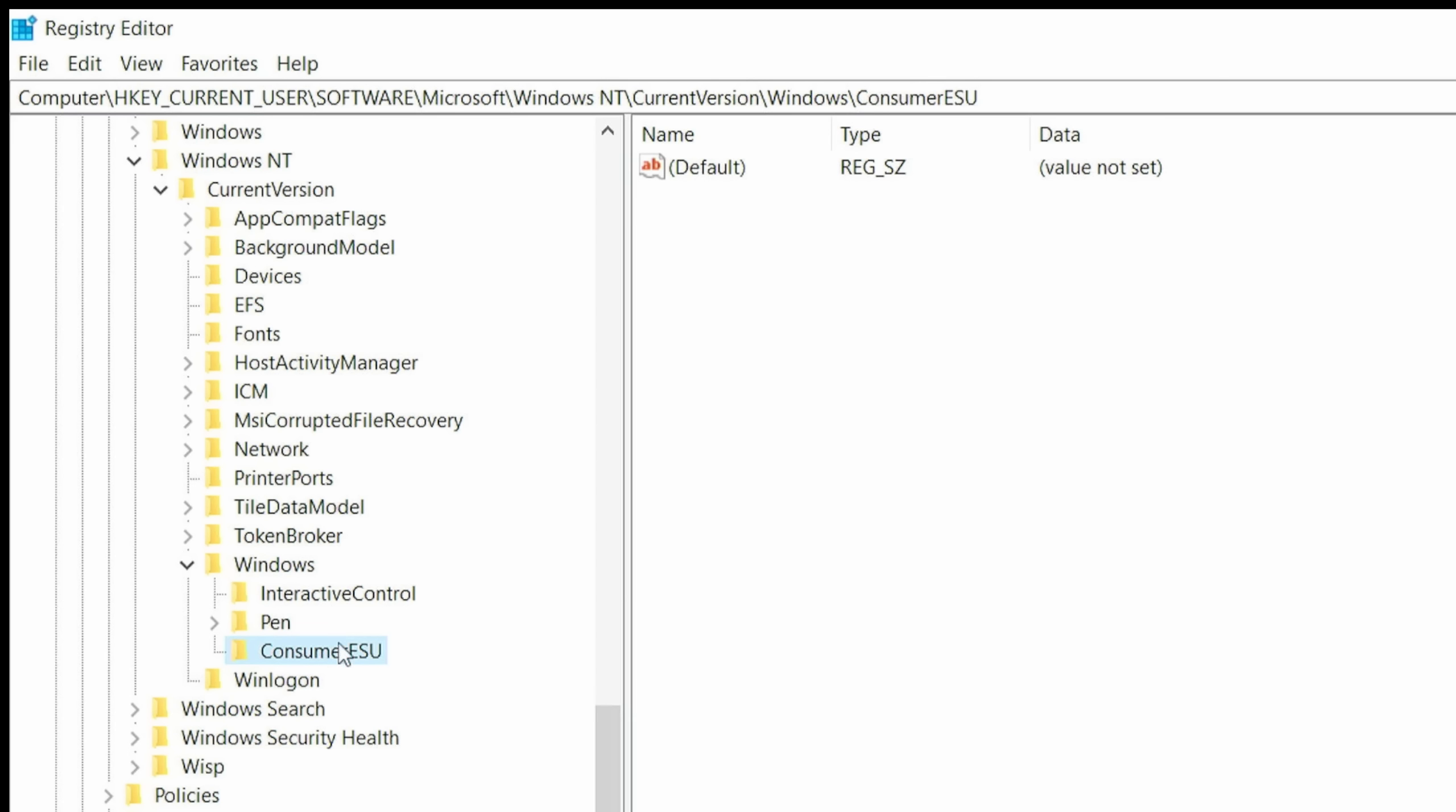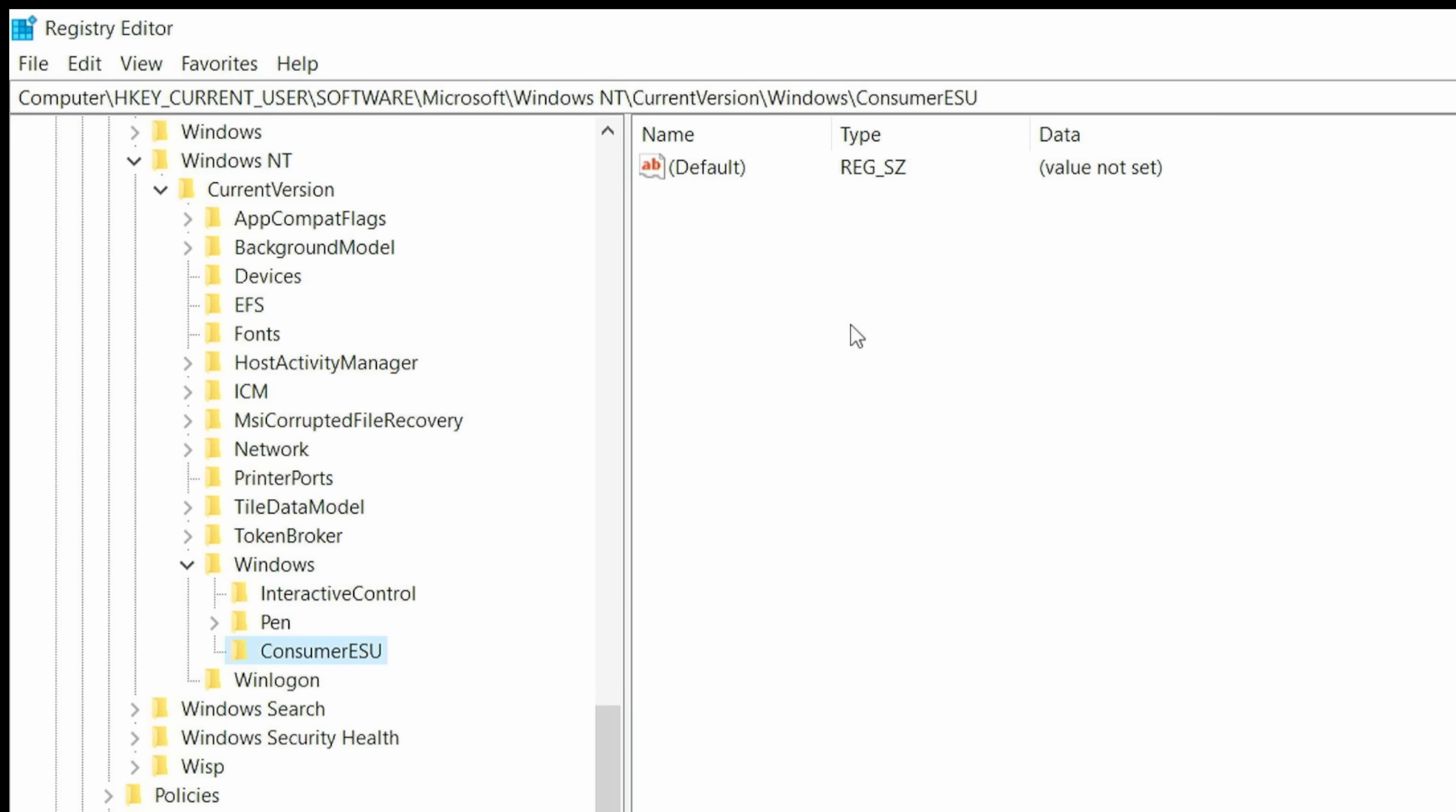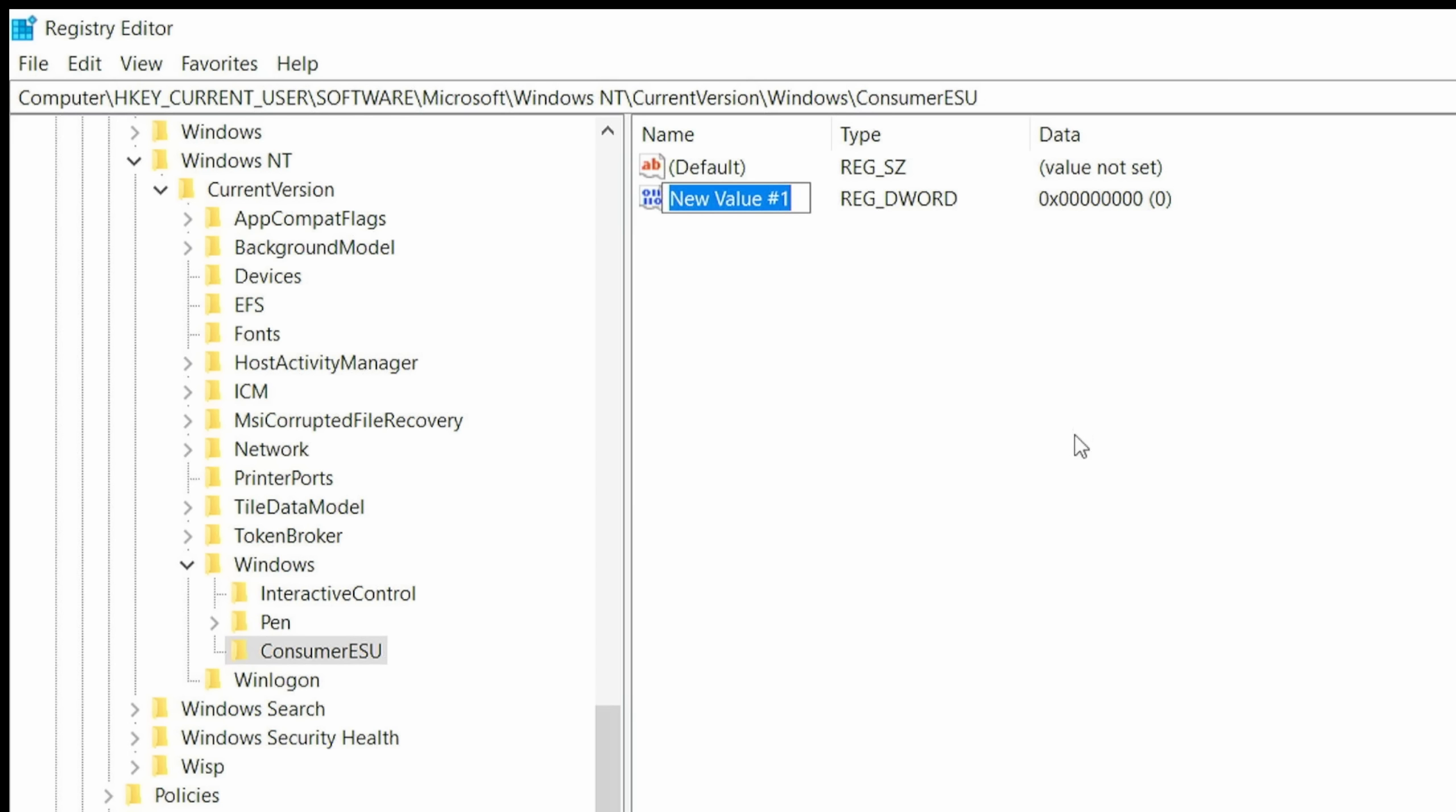You're going to want to make sure that the Consumer ESU is highlighted. You want to click this and this should all be blank over here. You have to right click in this empty area, go to New, D Word, 32-bit value, and left click that. Again, you'll see here where you have the ability to type. We're going to type the word ESU, all caps, then capital E, ESUELIGIBILITY. Make sure you spell this correctly because this will not work if you do not spell eligibility correctly. E-L-I-G-I-B-I-L-I-T-Y. I'll make sure I put this in the description for you. Once you've done that, just hit the Enter key and you will see it will turn blue. Now you have a new D Word value.